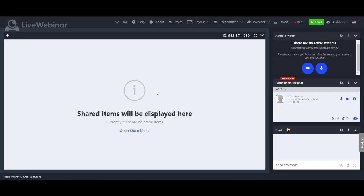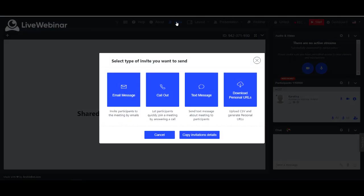To invite participants, please click invite button in the upper menu. You have four types of invitations available.